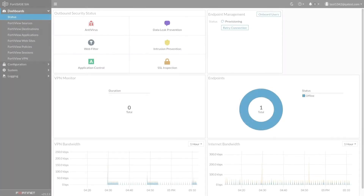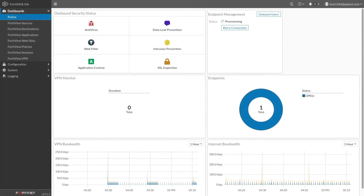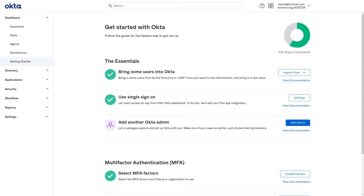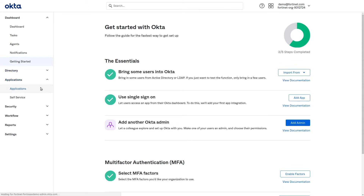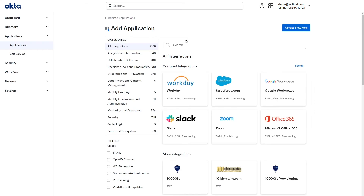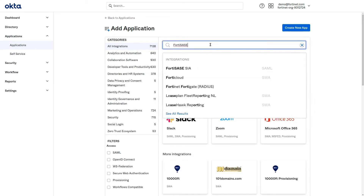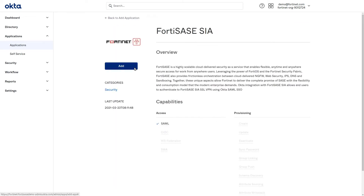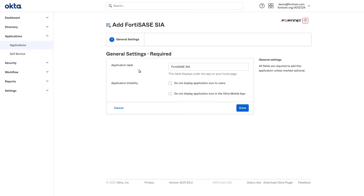You'll need a web browser with one tab logged into FortiSASE and another logged into the admin section of the Okta portal. On the Okta page, click Applications and then click Add Application. Use the Integrations search box to find the FortiSASE SIA Okta app. Select it and click Add. Under General Settings, click Done.